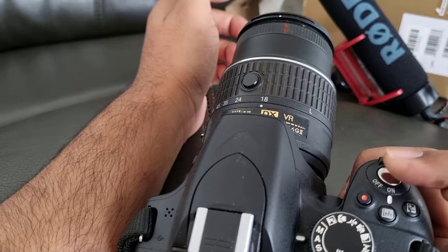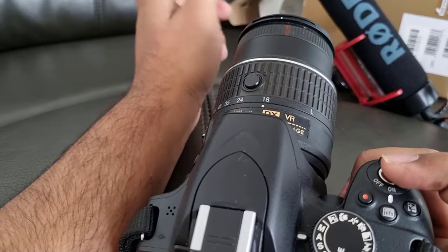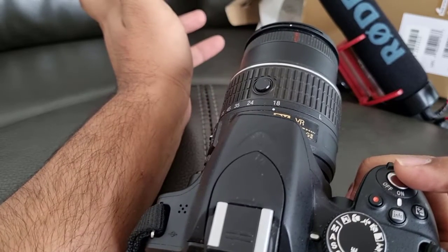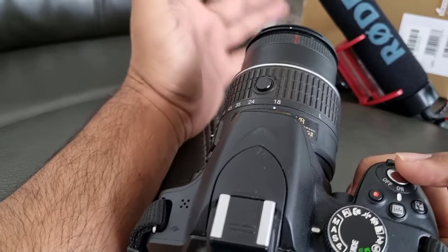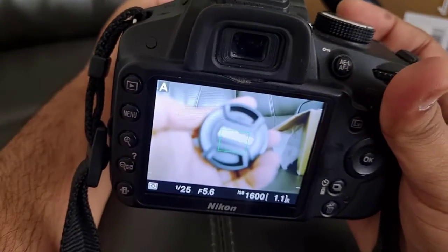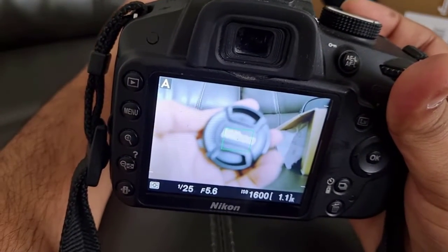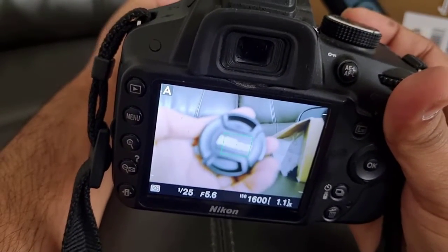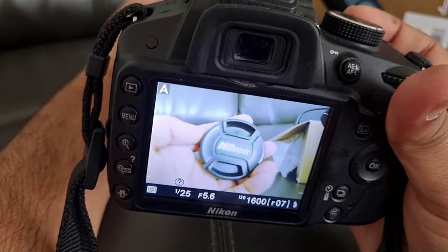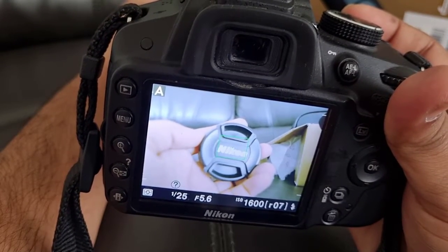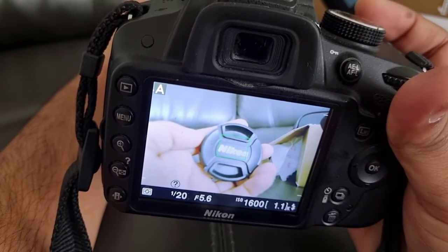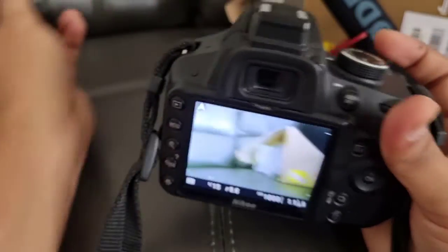In autofocus mode this ring will automatically adjust based upon the subject. You can see that this Nikon text is not in focus — I'm just going to half-press the button and you can see that now it is focusing. That's what the A and M switch does. Thanks for watching.